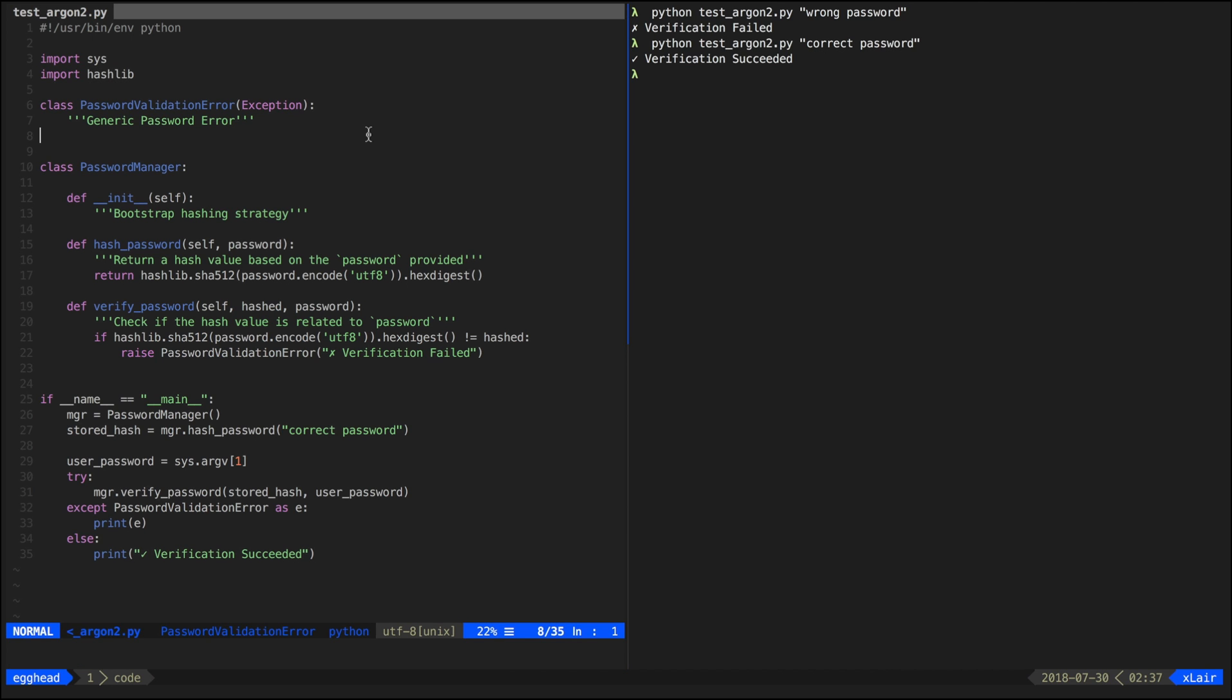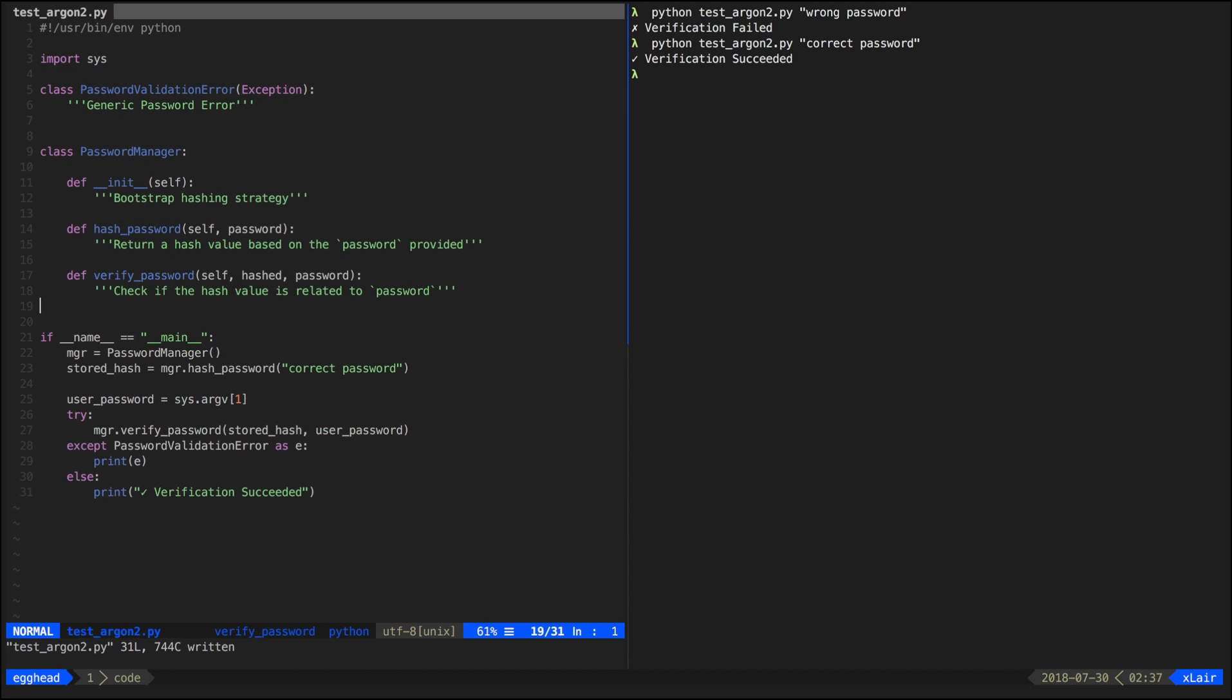First we're going to remove all the existing implementation from the password manager class. Then we verify that we have the right dependency installed.